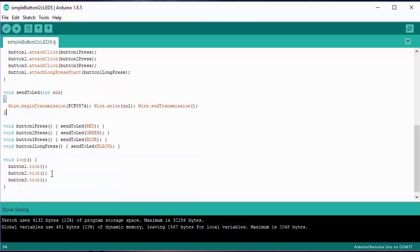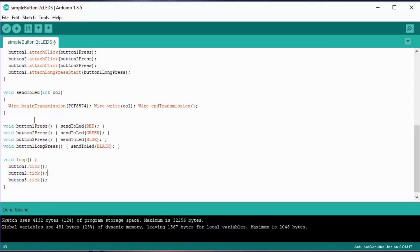Remember I told you about callback routines? Well, there they are, the four of them, and they just simply call turn the LED to red, green, blue, or black.